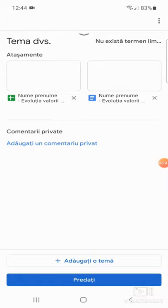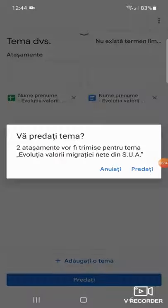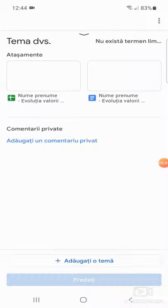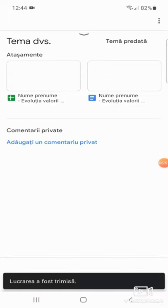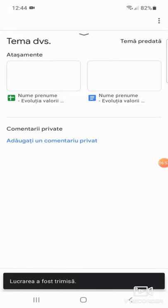La final, apăsăm în partea de jos a ecranului Predați. Și încă o dată confirmăm predarea prin apăsarea butonului Predați. În acest moment, tema noastră se predă.